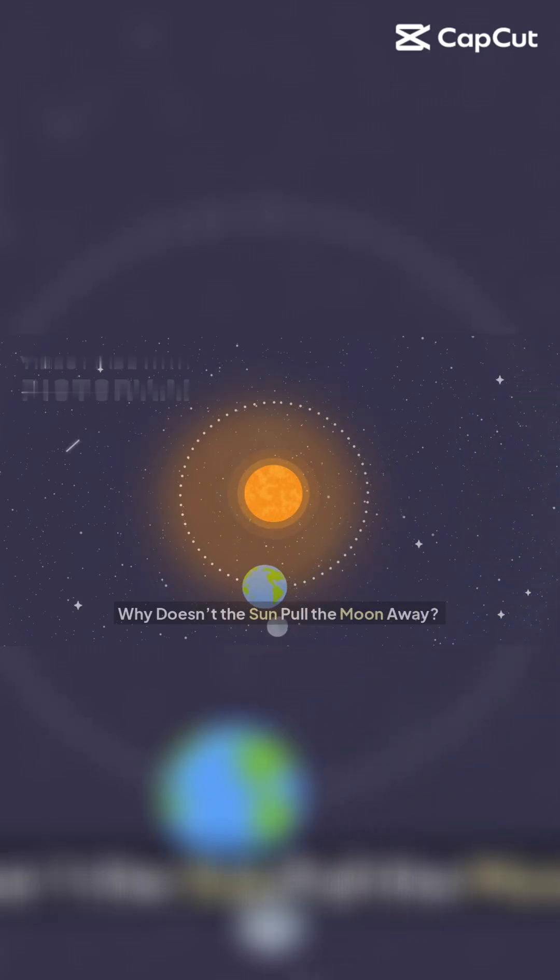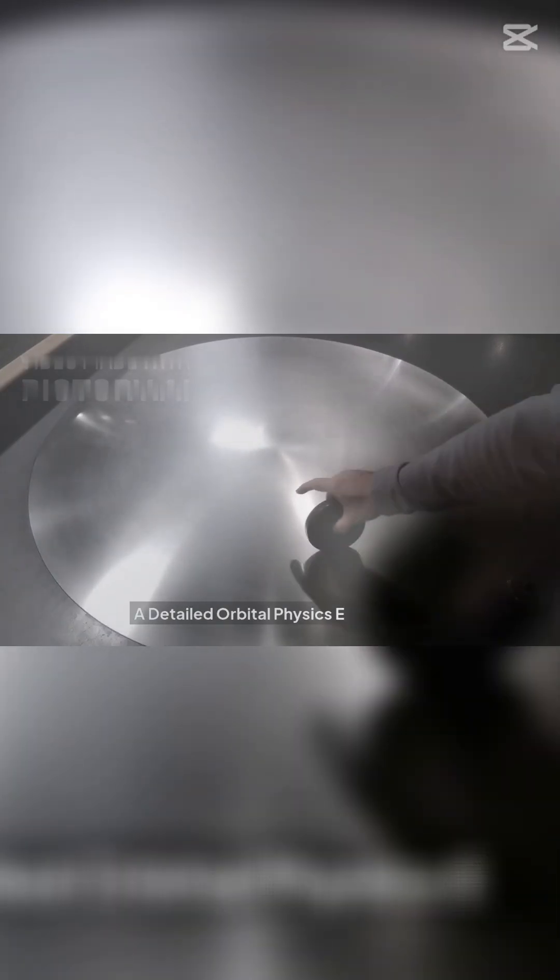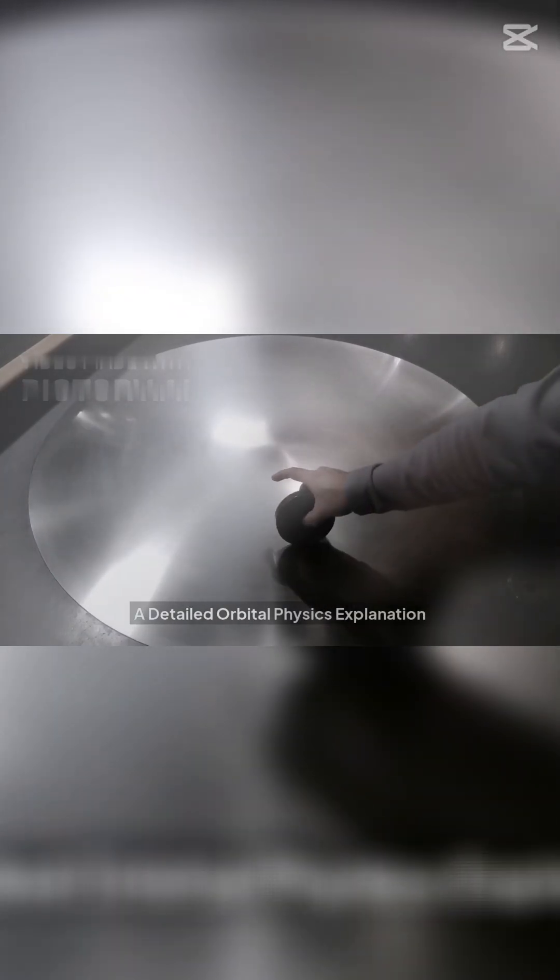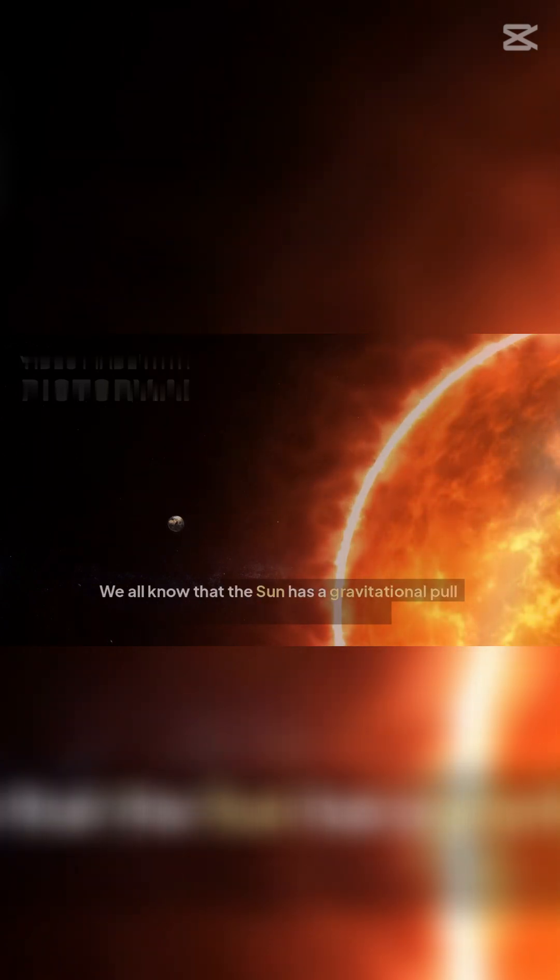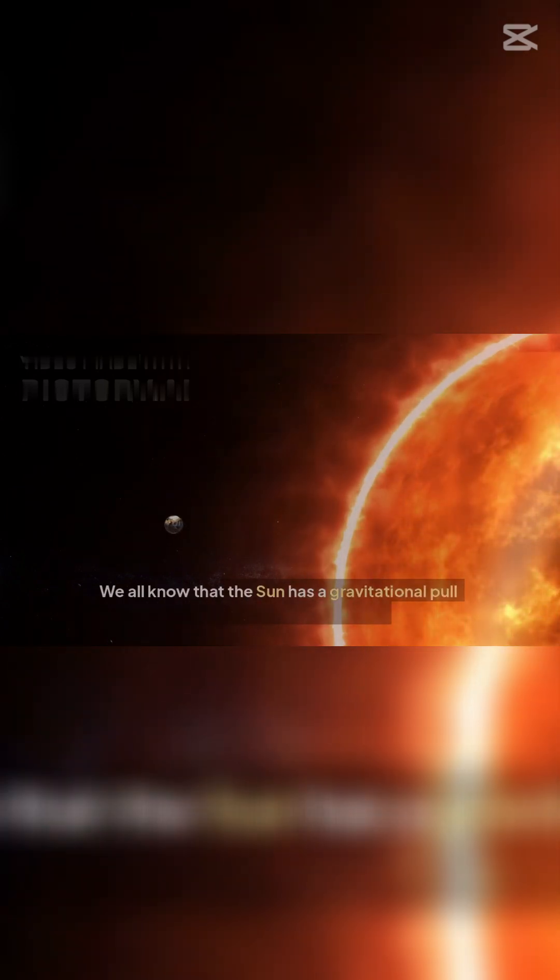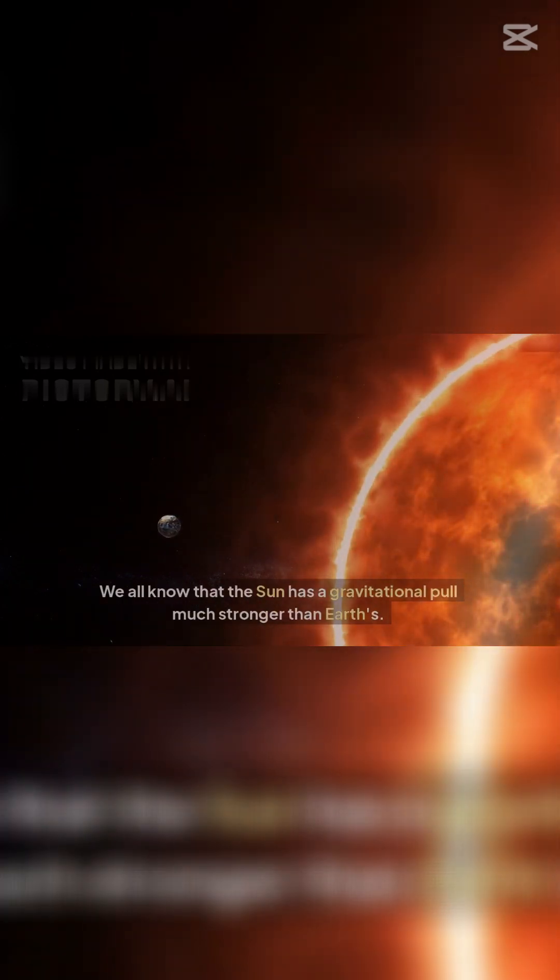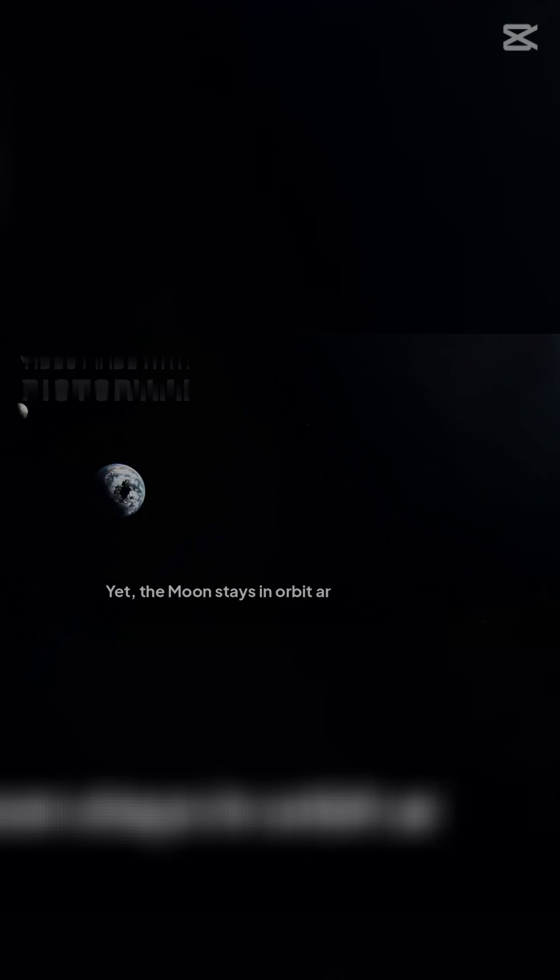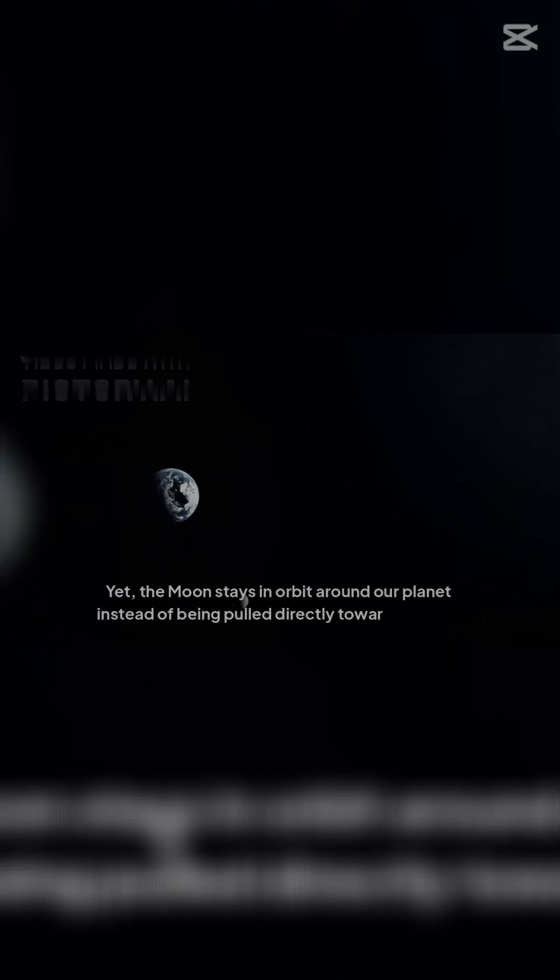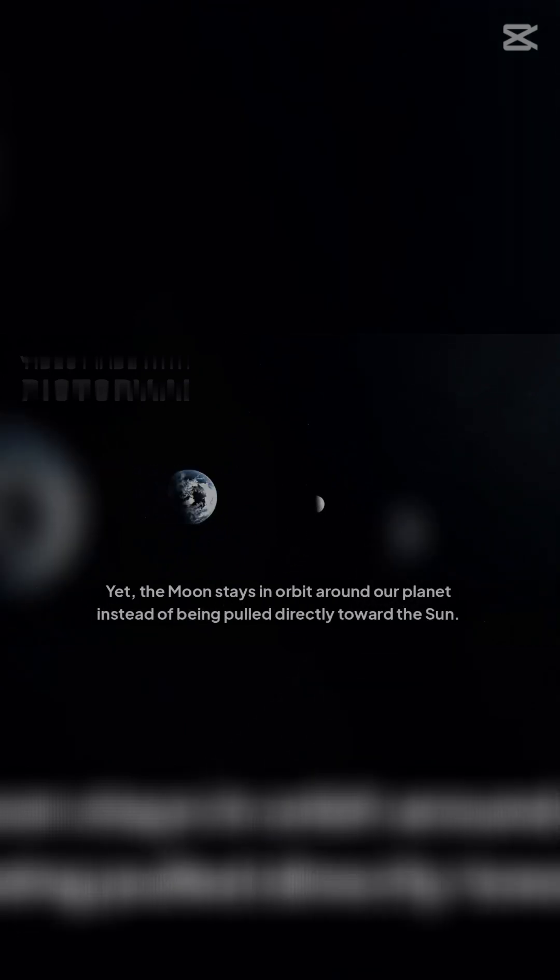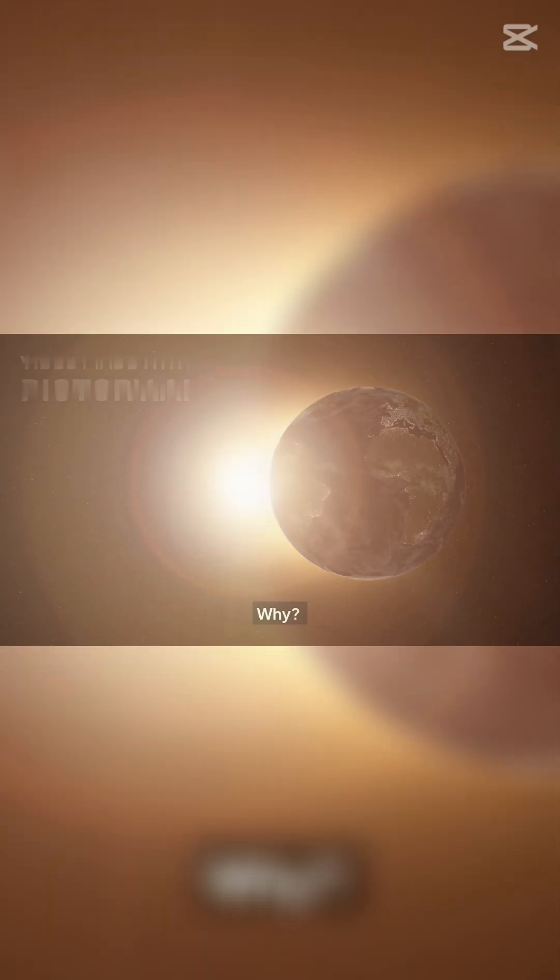Why doesn't the Sun pull the Moon away? A detailed orbital physics explanation. We all know that the Sun has a gravitational pull much stronger than Earth's. Yet, the Moon stays in orbit around our planet instead of being pulled directly toward the Sun. Why?